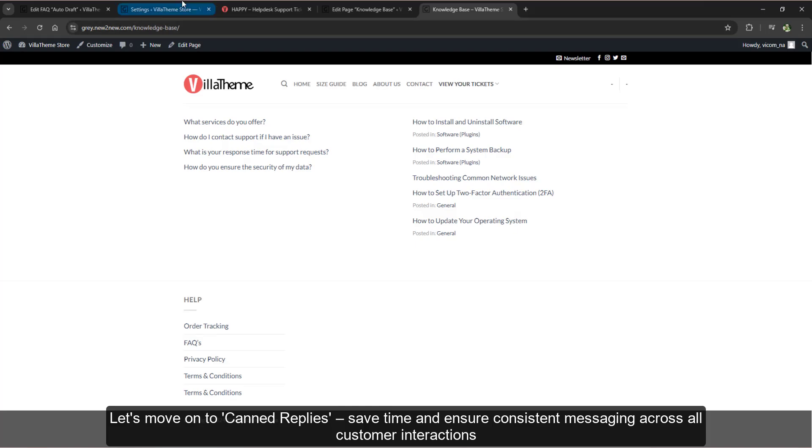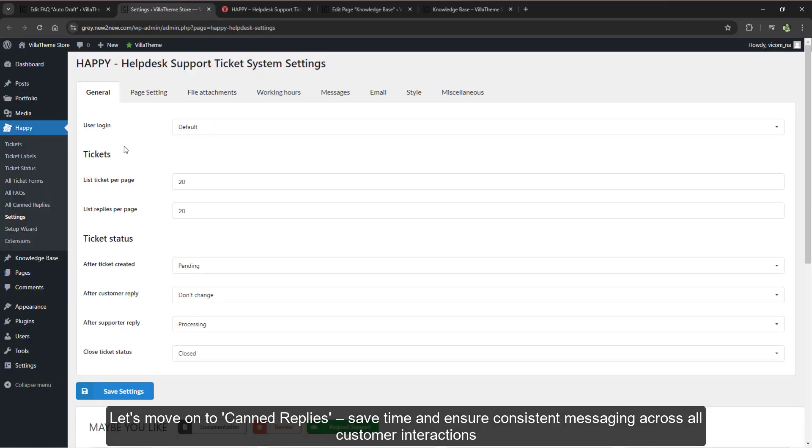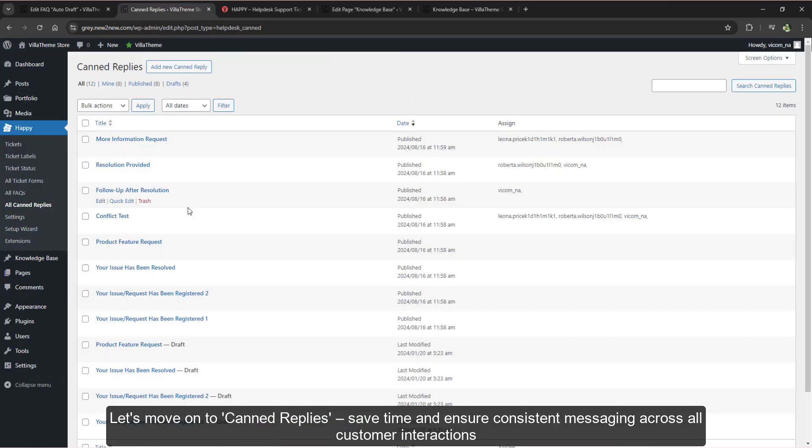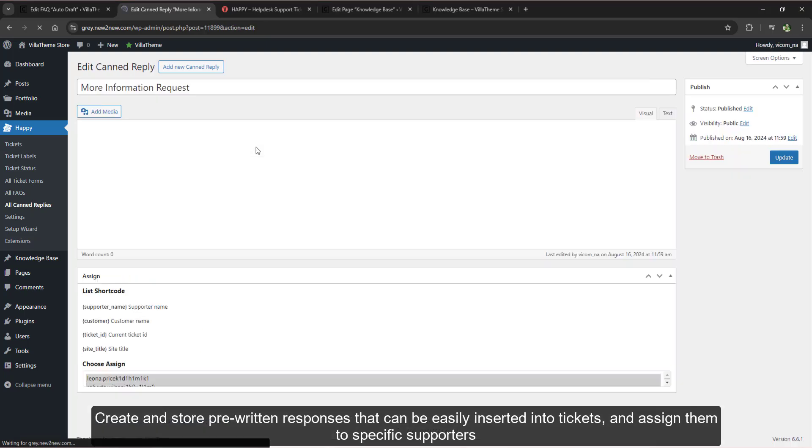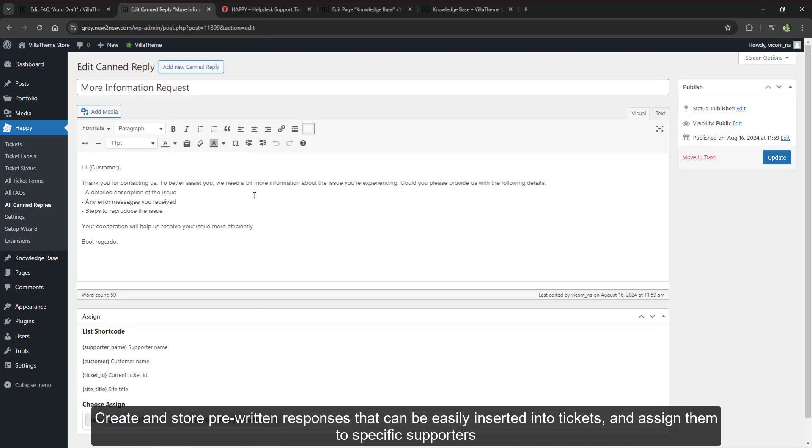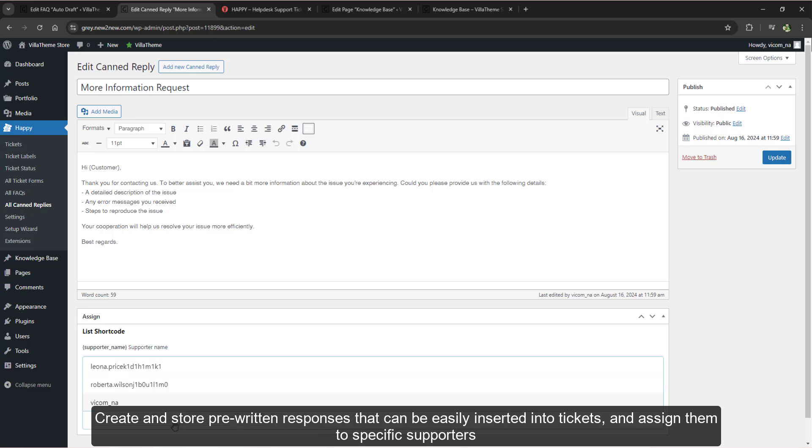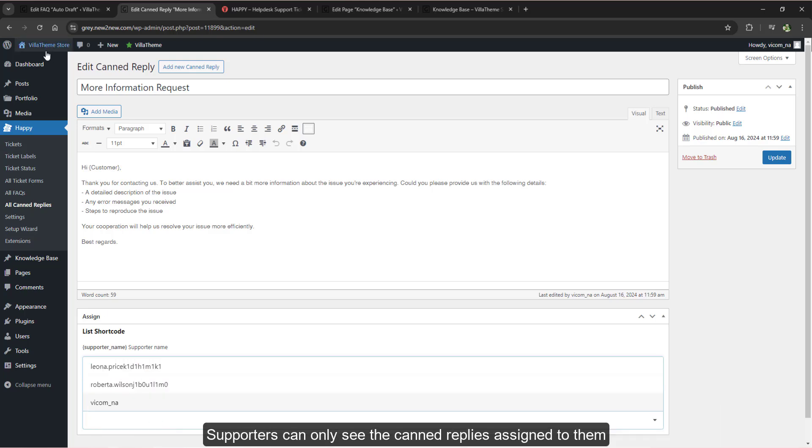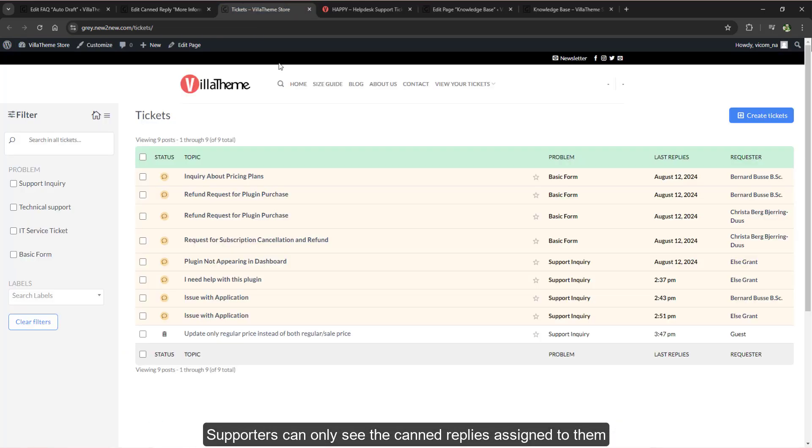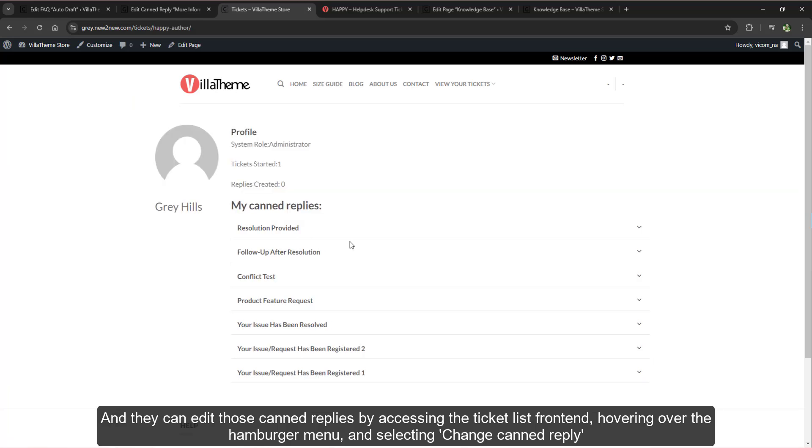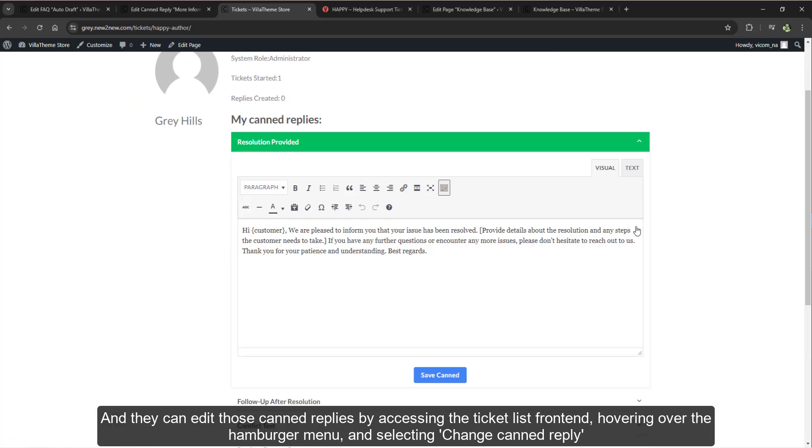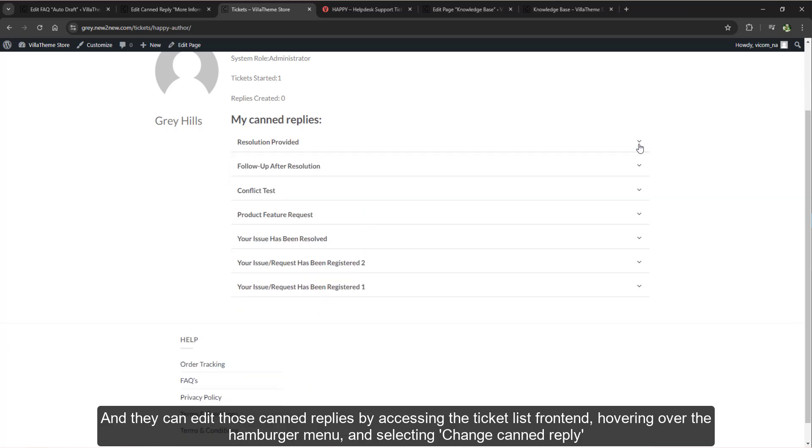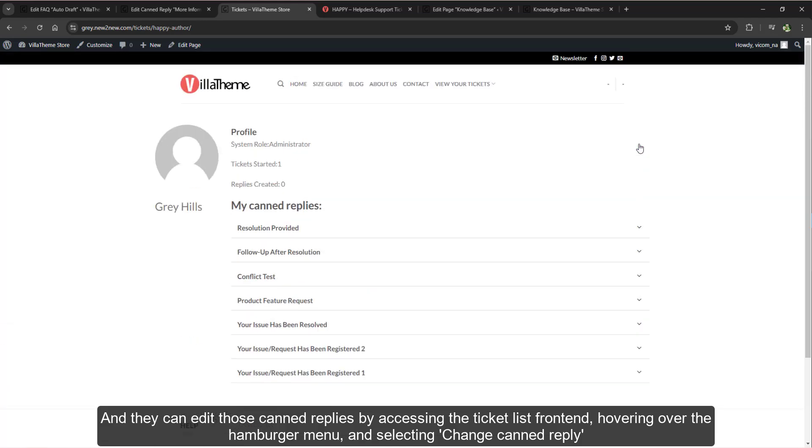Let's move on to canned replies. Save time and ensure consistent messaging across all customer interactions. Create and store pre-written responses that can be easily inserted into tickets, and assign them to specific supporters. Supporters can only see the canned replies assigned to them, and they can edit those canned replies by accessing the ticket list front-end, hovering over the hamburger menu, and selecting change canned reply.